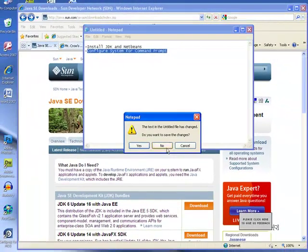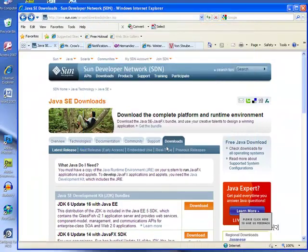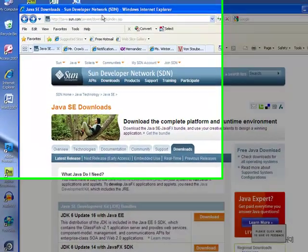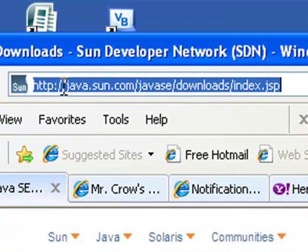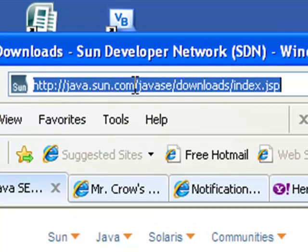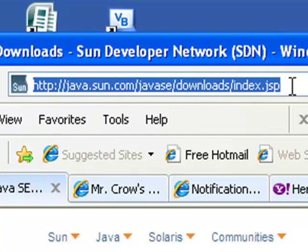So first thing that we're going to do is we're going to go to the internet. You're going to go to http://java.sun.com/javase/downloads/index.jsp.